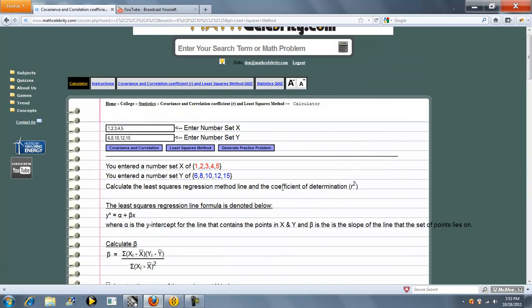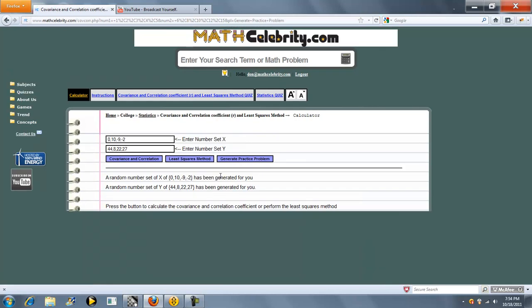One other feature on this calculator is we have a generate practice problem button. So when you press that, it'll generate two completely random number sets. Press it again, it'll do the same thing. Press it again.